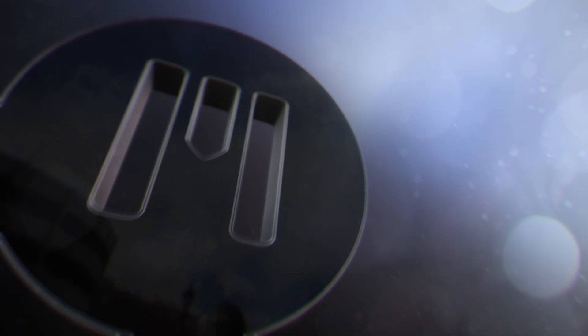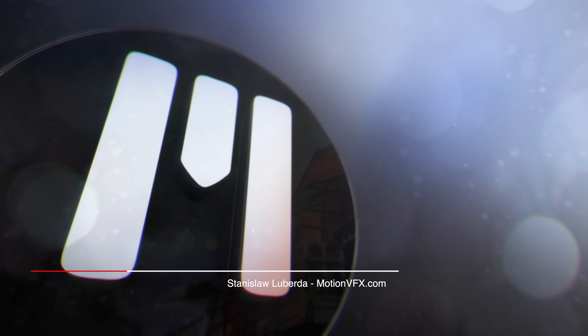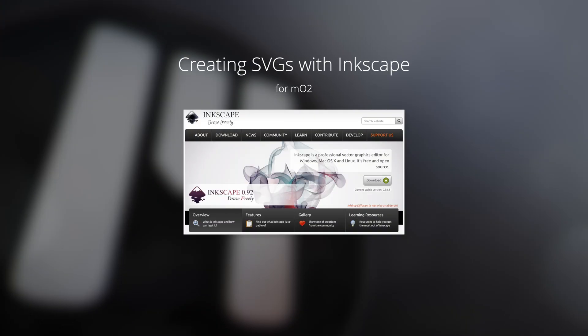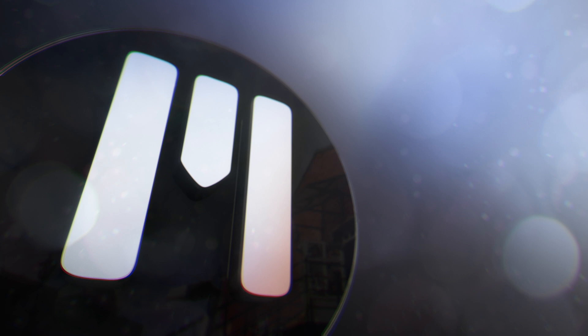In addition to using 3D models in MO2, we can also incorporate SVG files to extrude our own logos or graphics. In this lesson, let's take a look at creating SVGs in Inkscape for MO2.